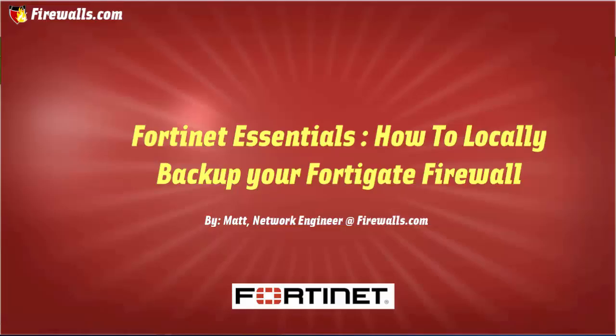Hi, this is Matt from Firewalls.com. In this Fortinet tutorial video, I'm going to show you how to locally backup your FortiGate firewall configuration.